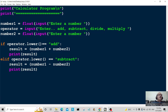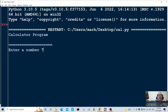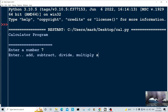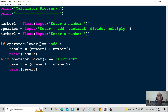Let's save and see if it works. Running the program again, I'll enter seven, type 'subtract', then one — there you go, equals six.